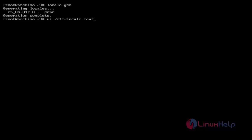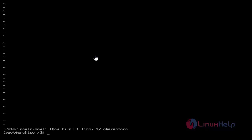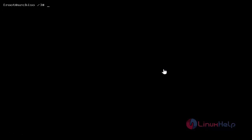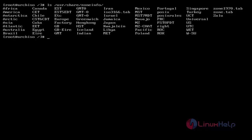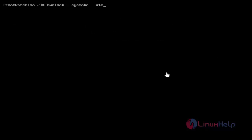After that, create the locale.conf file by using vi command. Here just add your language, then save and quit. Next, list out the language zones by using the ls command. Then create a soft link for your local time — just use this command and hit Enter. Then set the time standard to UTC by using this command and hit Enter.